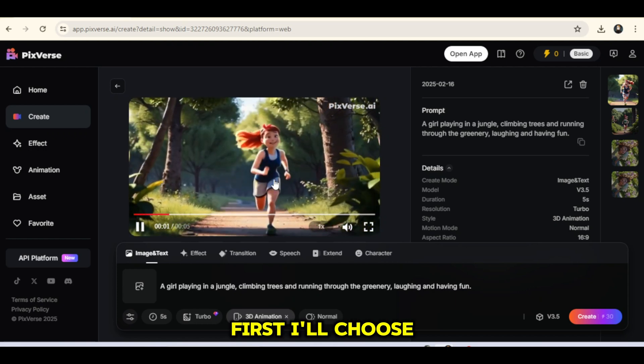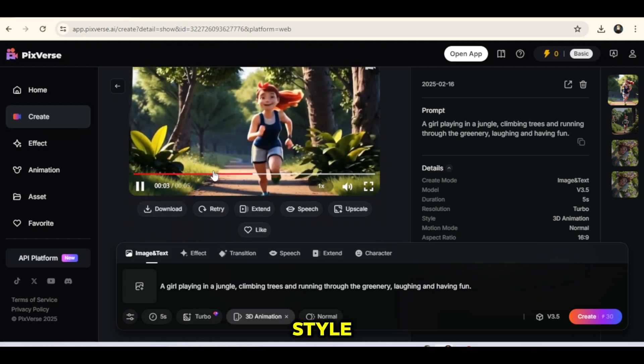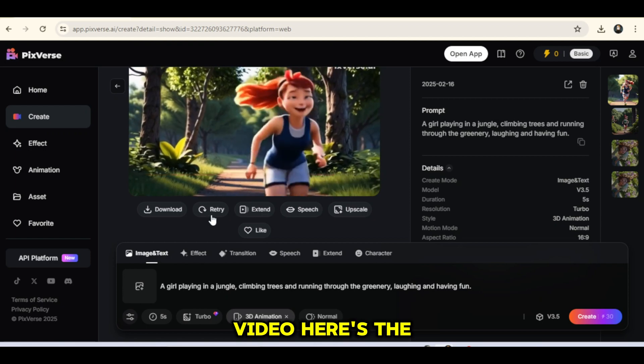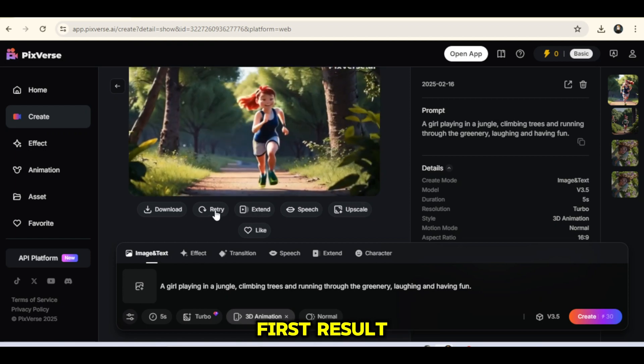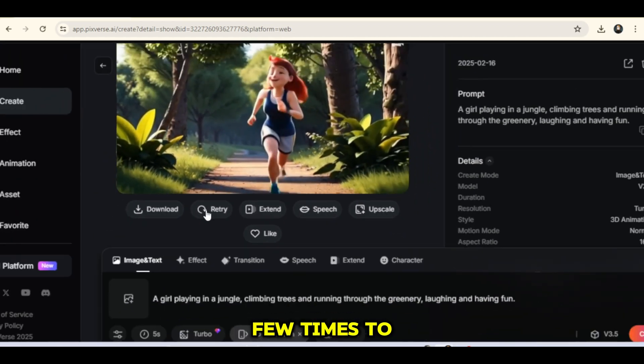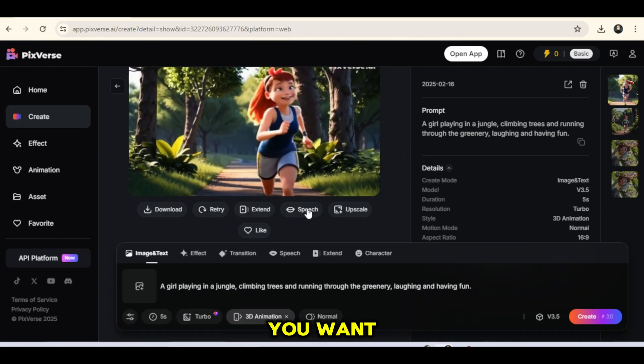First, I'll choose the 3D animation style and generate the video. Here's the first result. You may need to regenerate a few times to get the exact output you want.